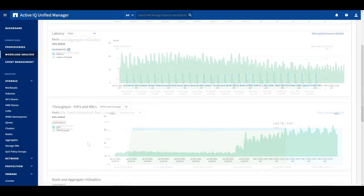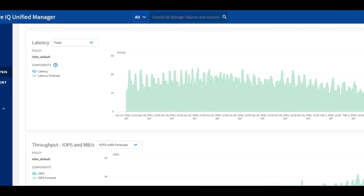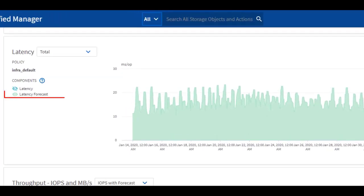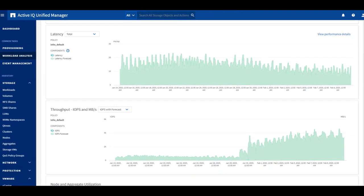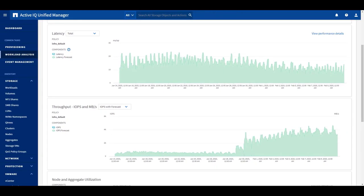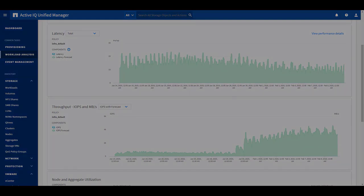You may also notice that ActiveIQ Unified Manager 9.7 also provides us the forecast data. Each prediction of the 24-hour window is based on the previous 15 days of data.